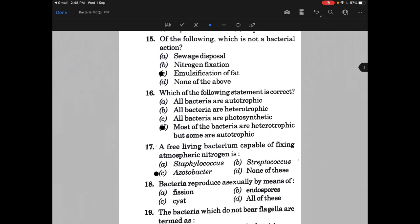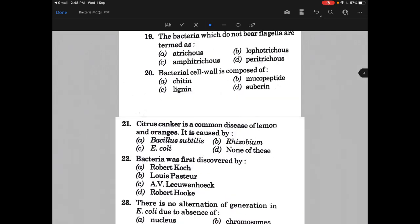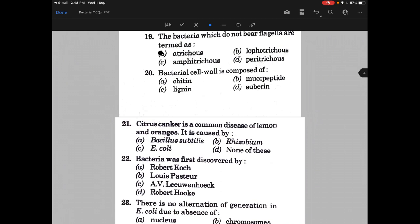Bacteria reproduce asexually by means of — the answer is all of these. The bacteria which do not bear flagella are termed as — the answer is Atrichous. Bacterial cell wall is composed of — the answer is mucopeptide.